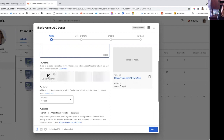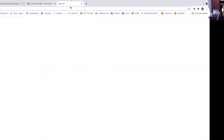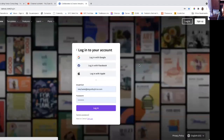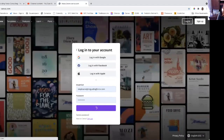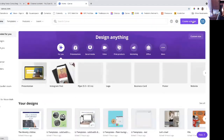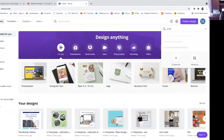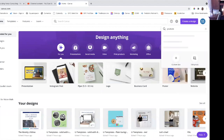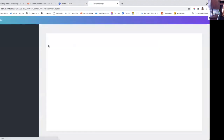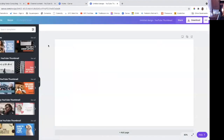If you do decide to upload a thumbnail, I would recommend going to Canva — it's where you can create great graphics if you've never used it before. In Canva, if you go to Create a Design at the top, you can type in YouTube and it will pull up the thumbnail as an option. This is going to be the perfect size that you need. Create the graphic any way you want and save it to your computer.